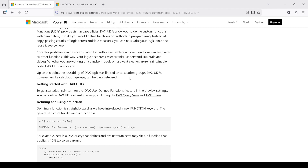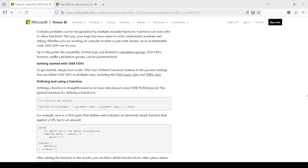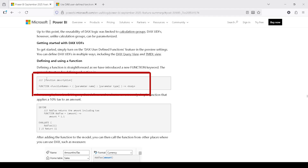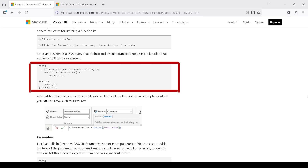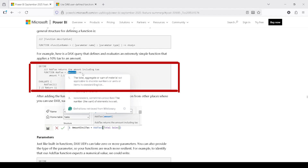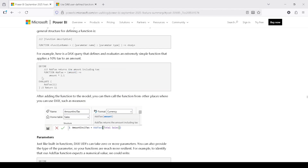DAX UDFs, unlike calculation groups, can be parameterized. Getting started with DAX UDFs — you are given one example. The syntax is: function name equals, in parentheses the parameter, then an arrow sign indicating the body of the function starts, followed by the function body. One example given is: DEFINE FUNCTION addTax(amount) followed by the arrow sign, then amount * 1.1. The EVALUATE code is specifically for the DAX query view where you can test it out.